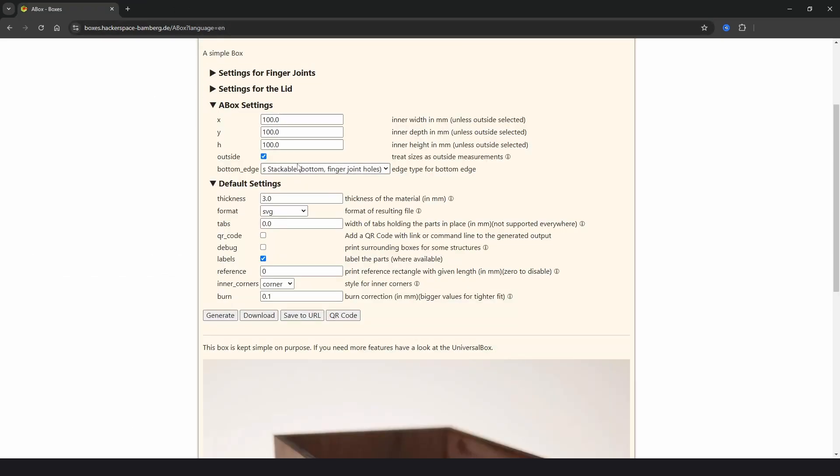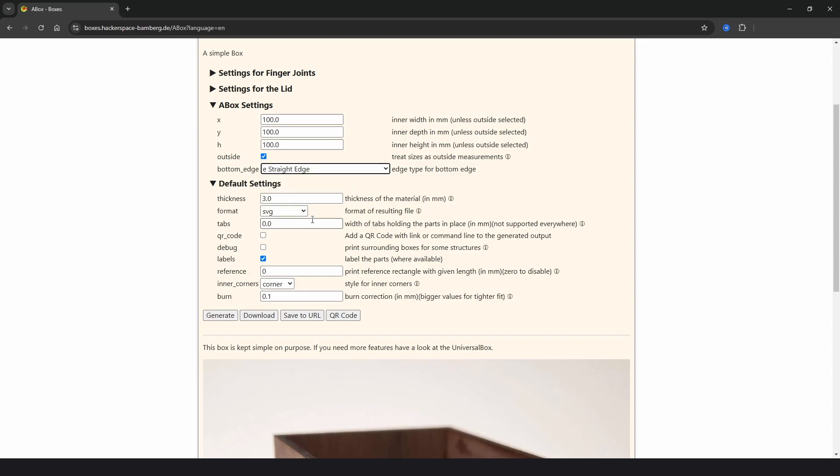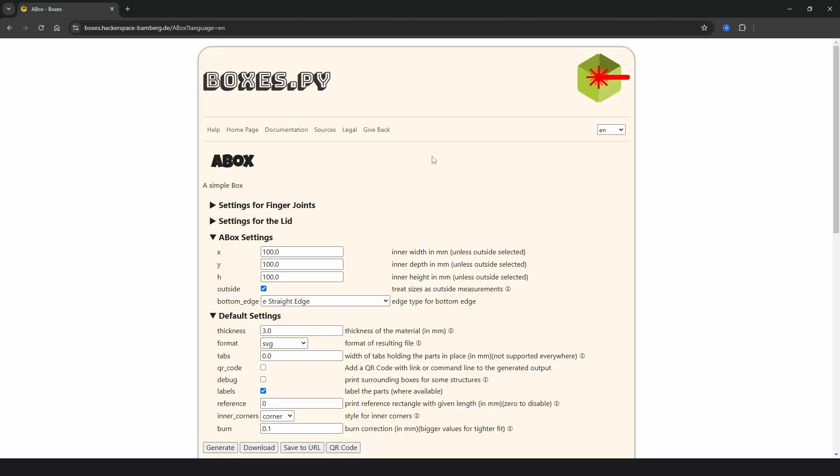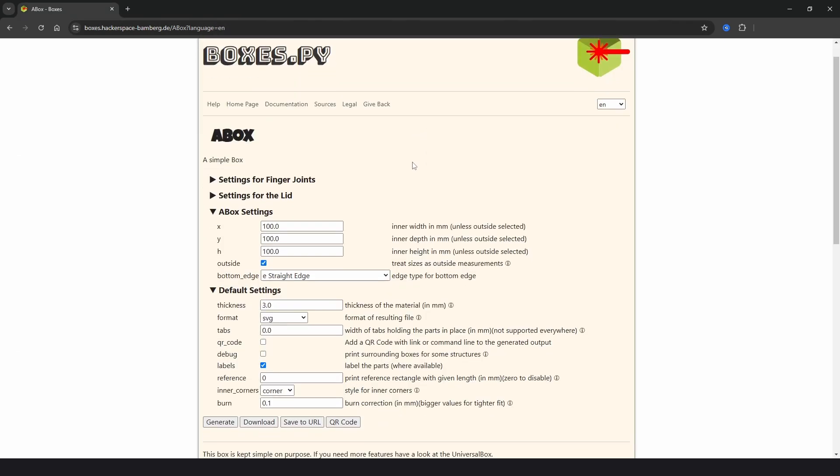And finally we have E straight edge. And if we click generate, there's no top, no bottom. It's just open. So this is just one example of a simple box.